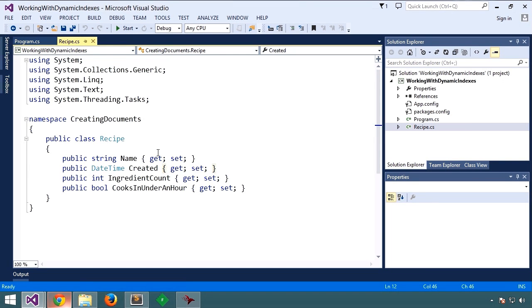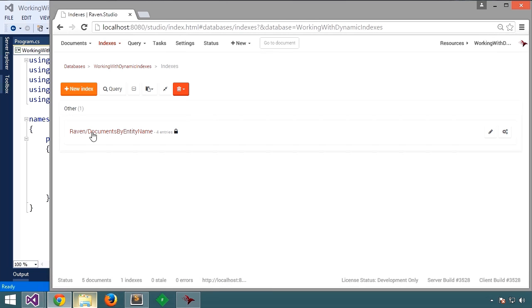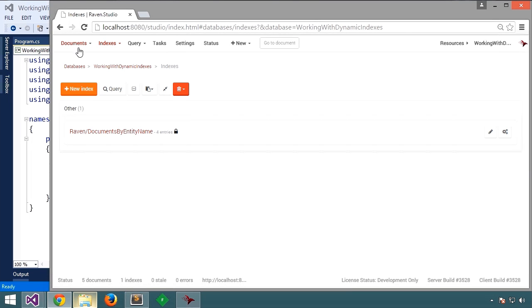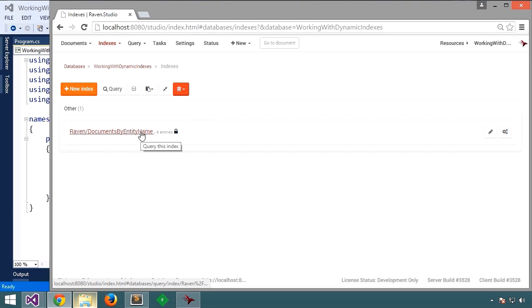In this lesson, we're going to be working with dynamic indexes. We've just created a new database and a few documents in it. Notice that there are no indexes on recipes. The only index is the system documents by entity name index that Raven creates for us. There are no indexes on recipes because we haven't issued any queries to Raven yet. Let's go over to the code and query for some recipes and see how indexes get involved.